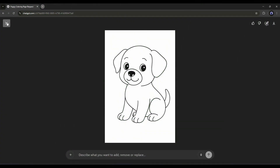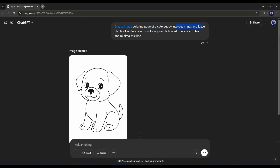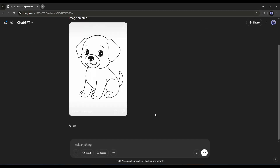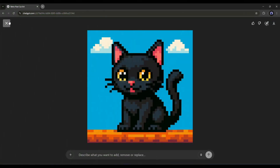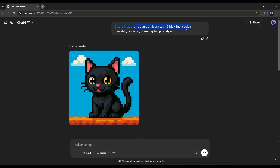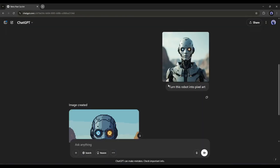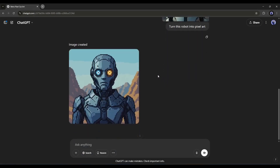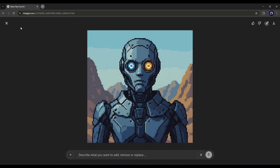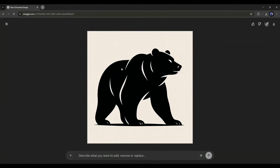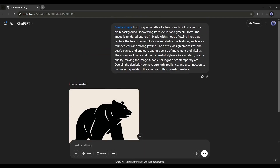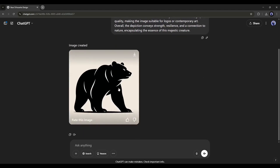Want to create a coloring page with ChatGPT? Just mention the subject and the additional info, and your coloring page will be ready within a few seconds. If you want to create pixel art, select the create image option and then mention the art style and the subject. If you want to turn any image into pixel art, simply upload the image and type 'turn this into pixel art.' You can also create a silhouette or SVG design — just mention the style and the context. For example, I asked ChatGPT to create a striking silhouette of a bear standing boldly against a plain background, and here is the result.